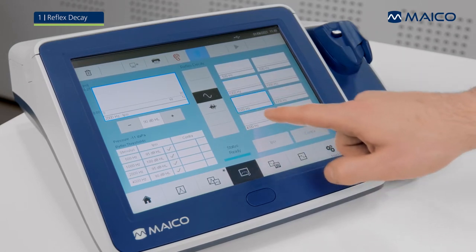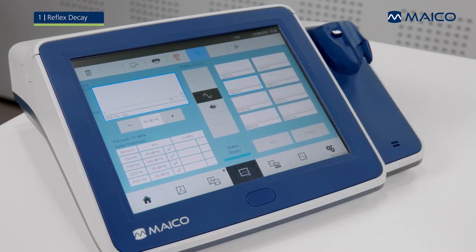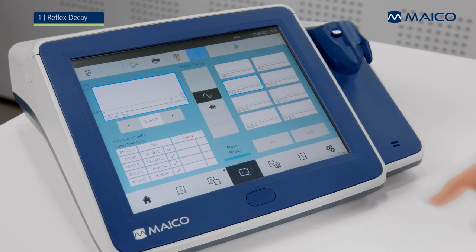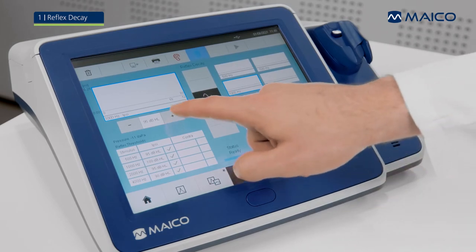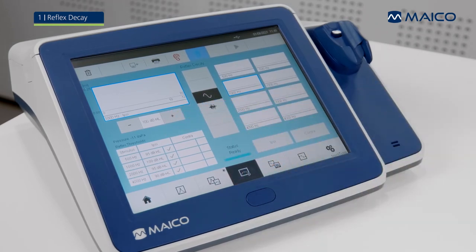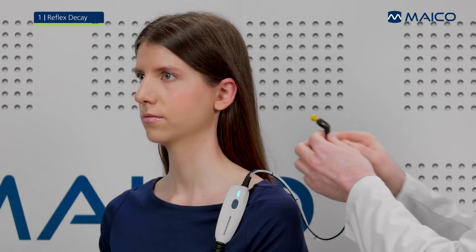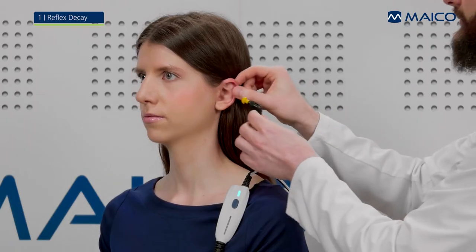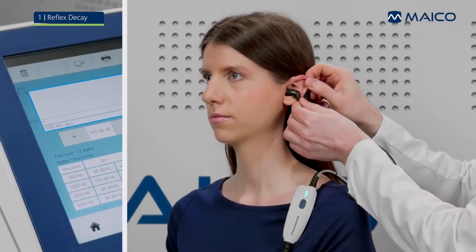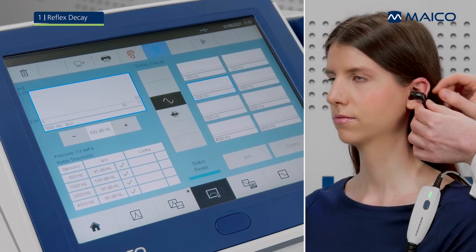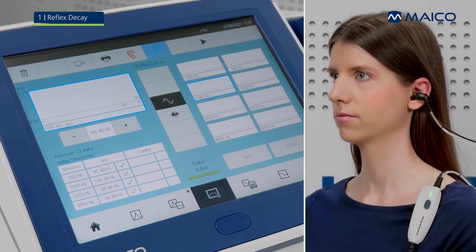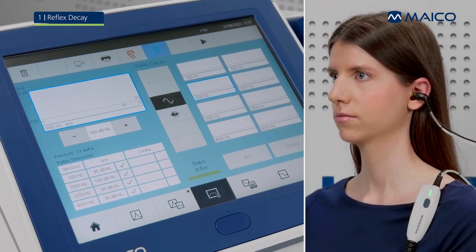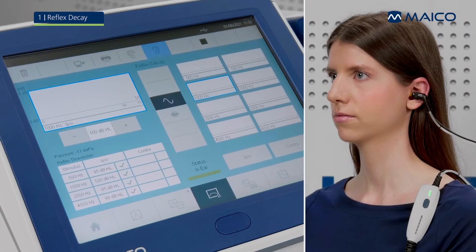Select the stimulus frequency by pressing the small box on the right. Press the minus and plus to change the presentation level of the stimulus selected. Manual presentation is required within reflex decay measurements. Press the play button or the probe button to start the measurement.